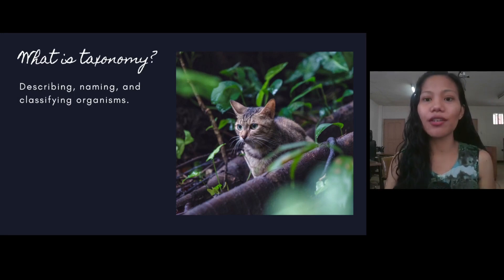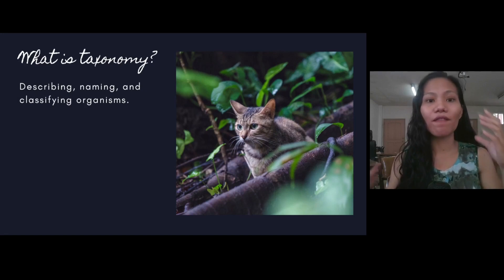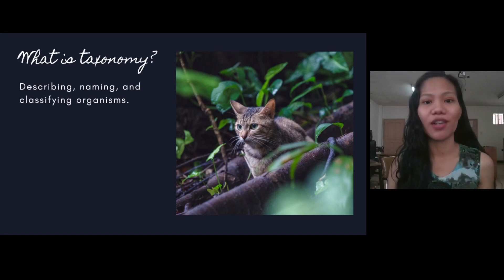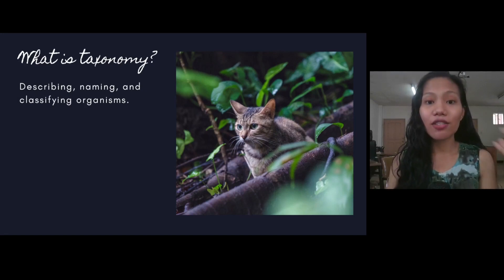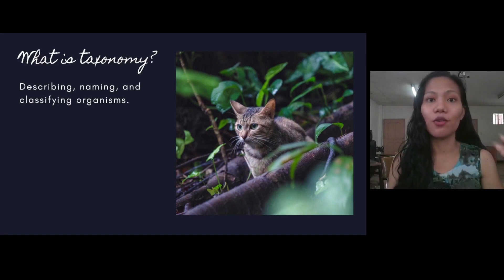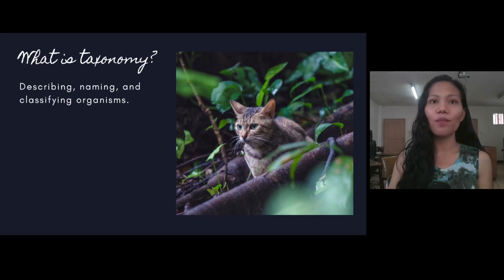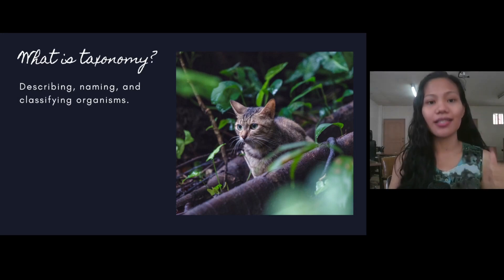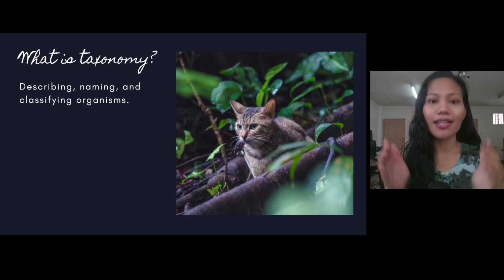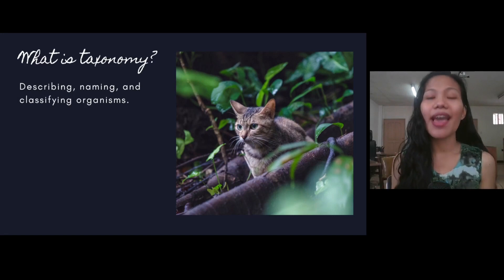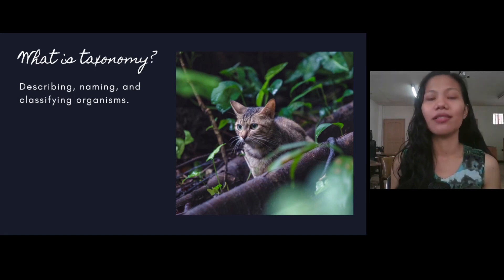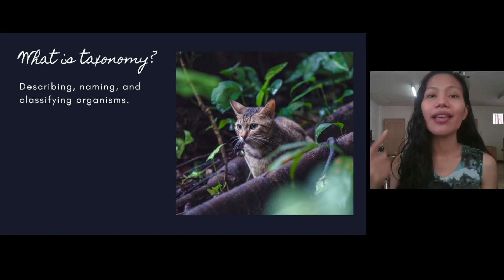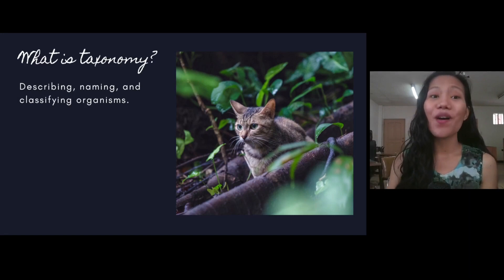As the centuries progressed, many fields developed, and taxonomy had to cater to the growth and development of different fields in science. Here in this class, we will refer to taxonomy strictly as describing, naming, and classifying organisms. Again: describing, naming, and classifying organisms.